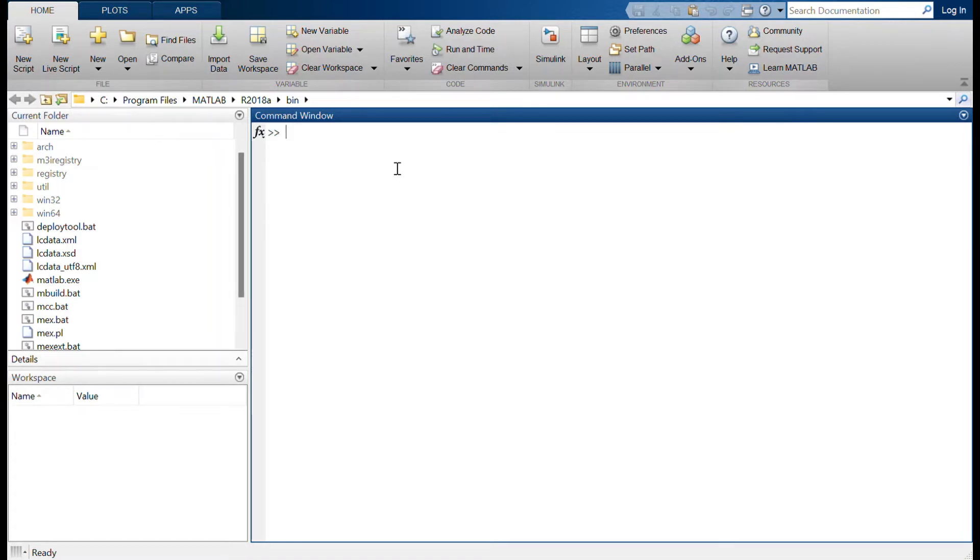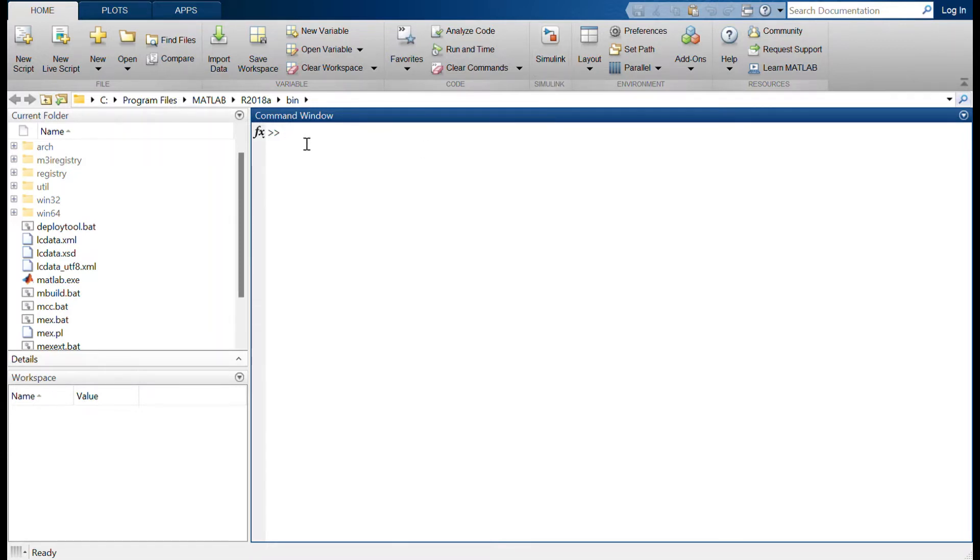And to start with Simulink, you have here the Start Simulink icon. You can click on it, or also you can type the command 'simulink' to go into the start page of Simulink. So let's just type simulink.